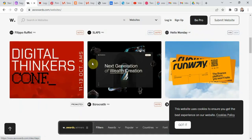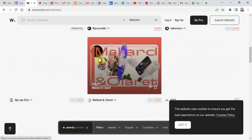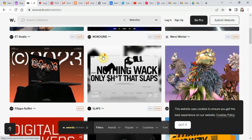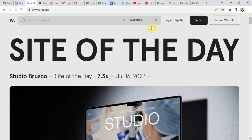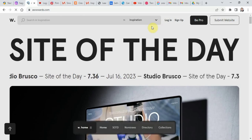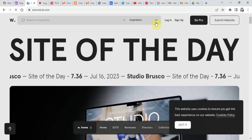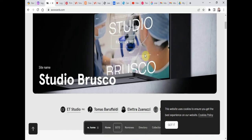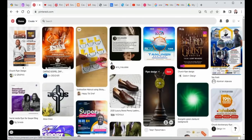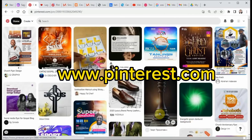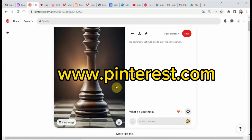Awards also offers educational resources including articles, tutorials, and courses to help you improve your skills as a designer. At number five, we have Pinterest.com.